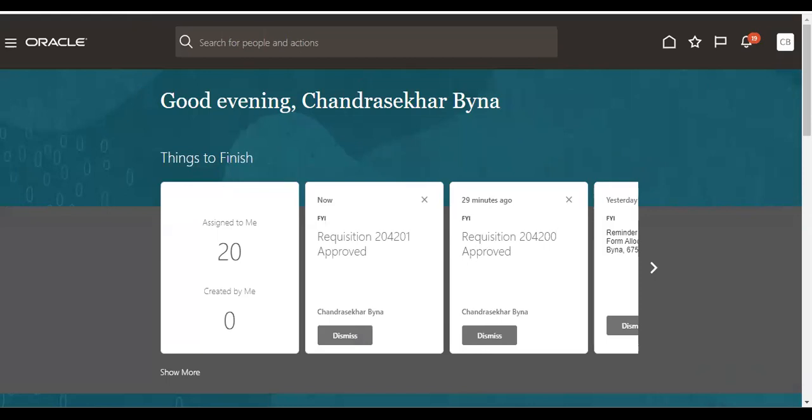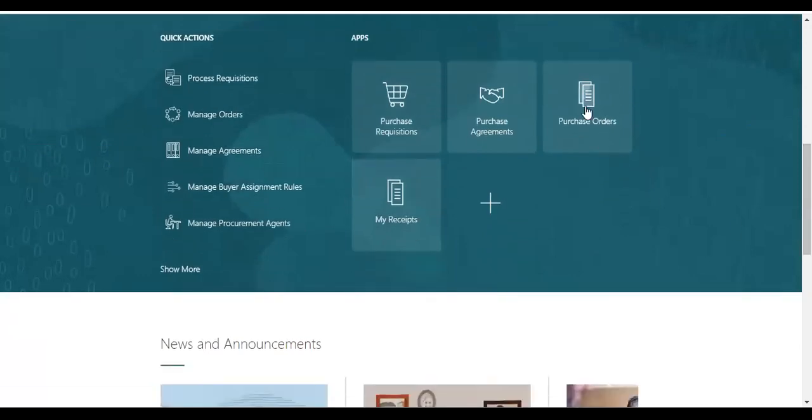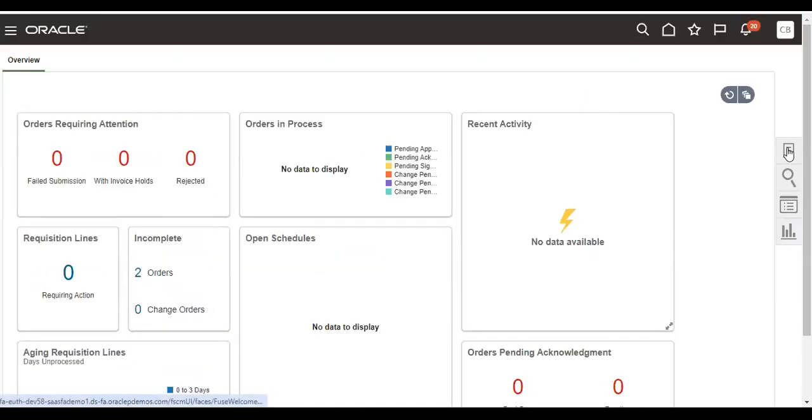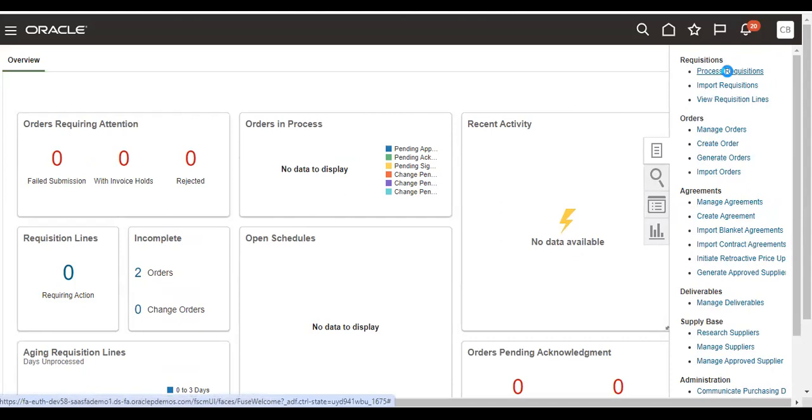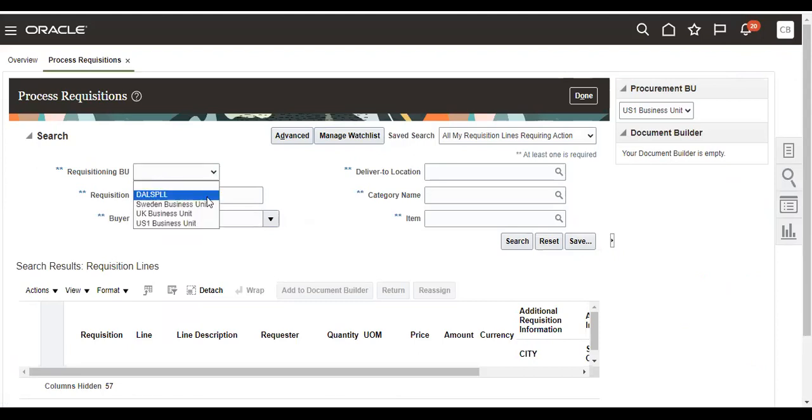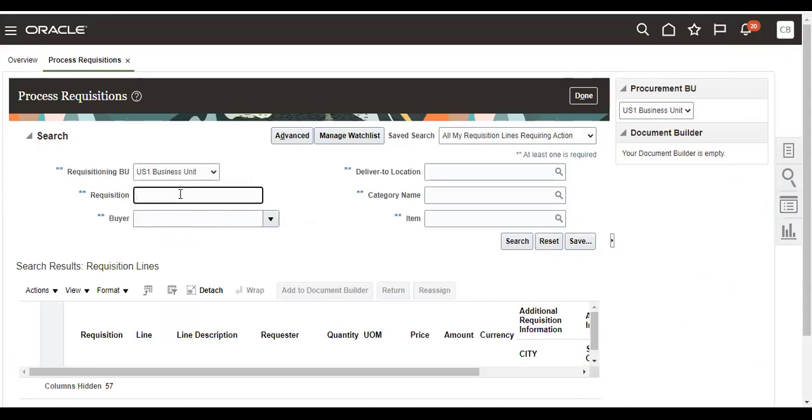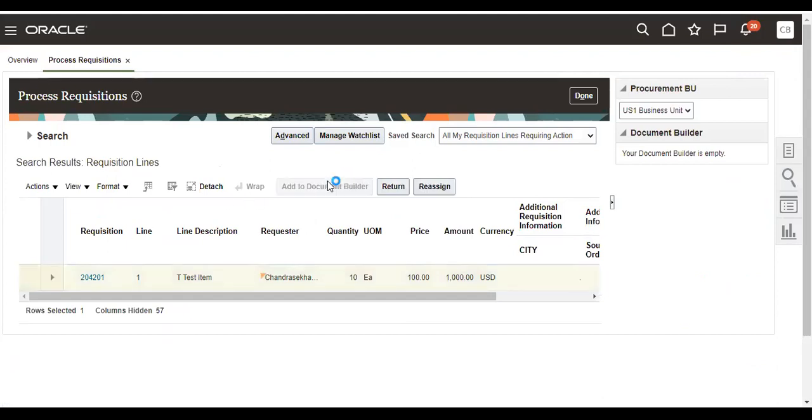Then go to POs, process the requisition. Remove this end name. Business unit is ES1 business unit. Search it. Then we have document builder.